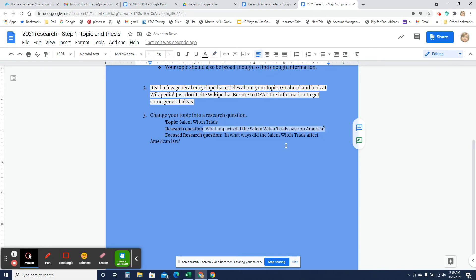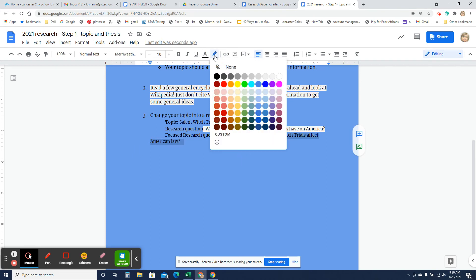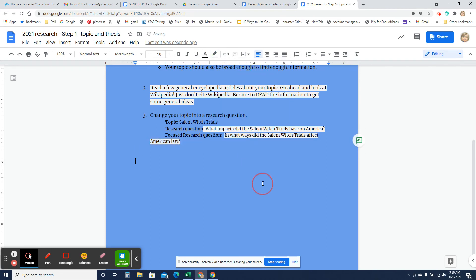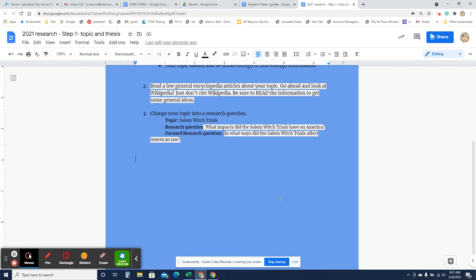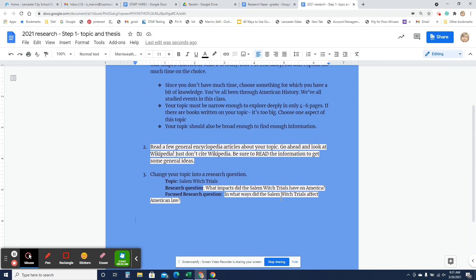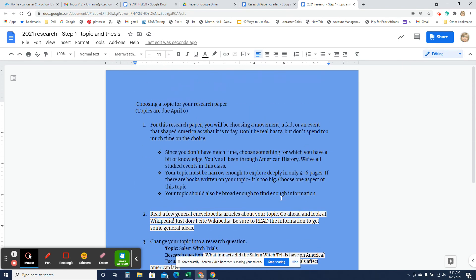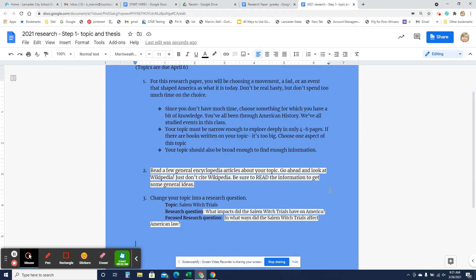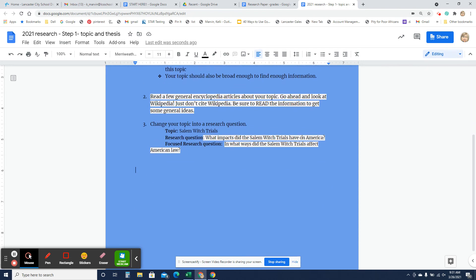But I can get this more focused and say, in what ways did the Salem Witch Trials affect American law? Now, I've got something a little bit more focused and something that I can write four to six pages about. So be thoughtful when you're choosing your topic. Nothing too big.